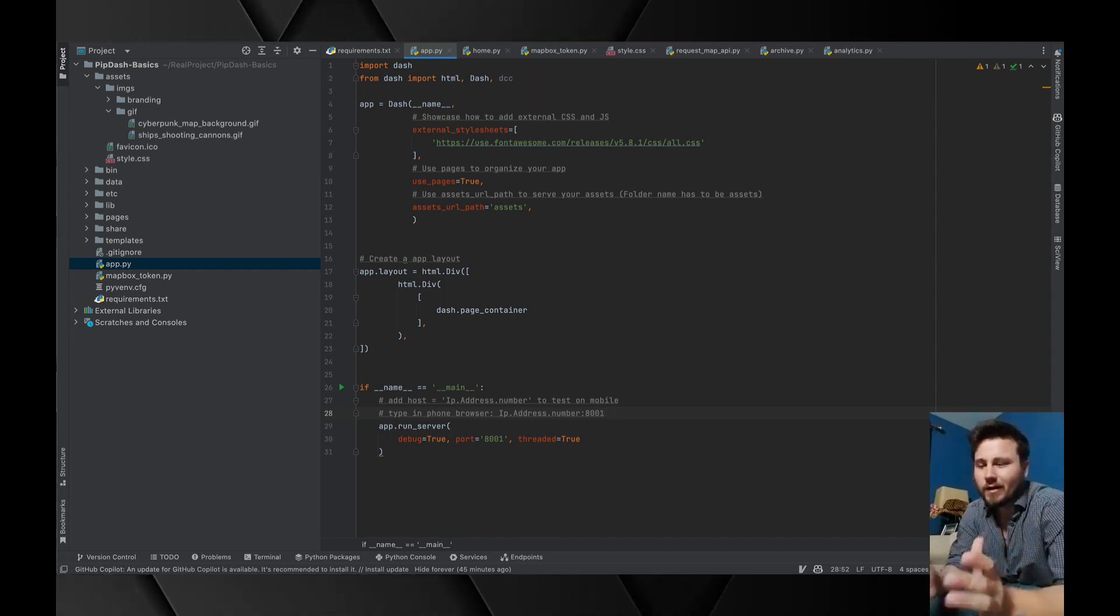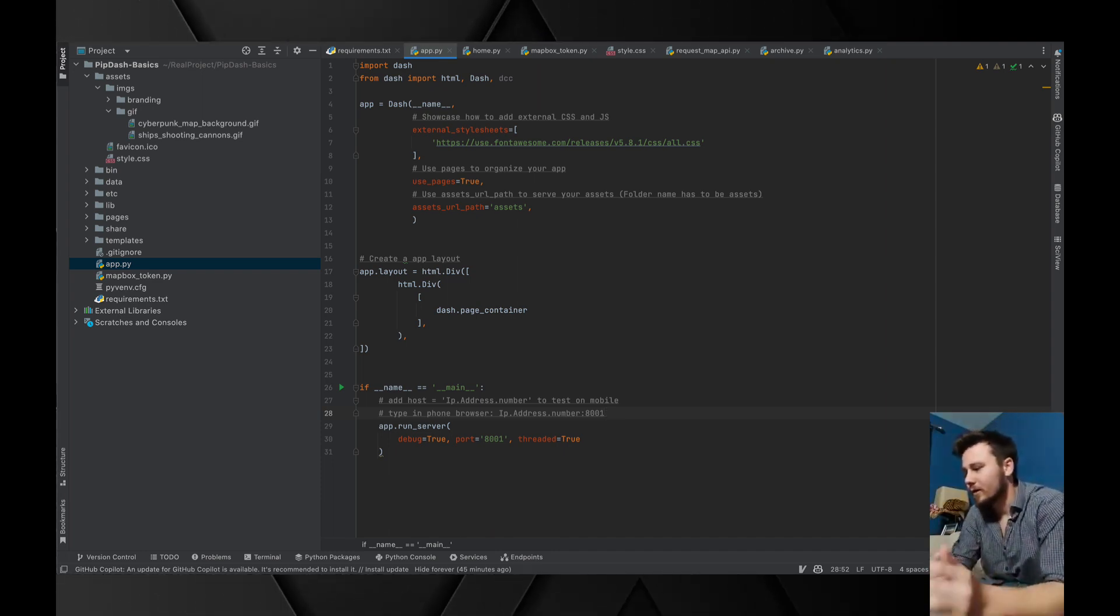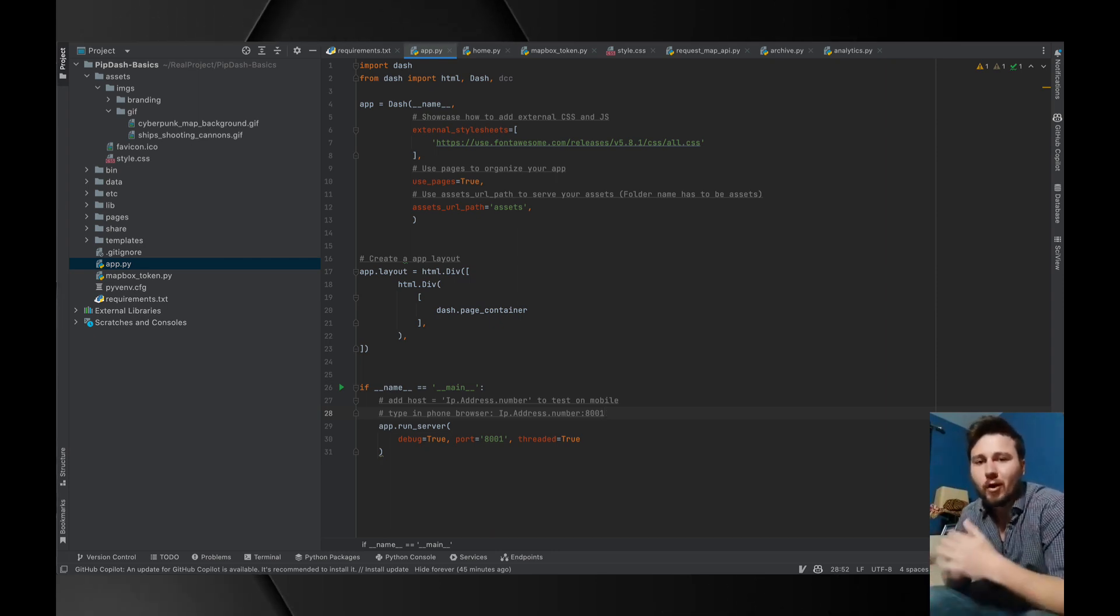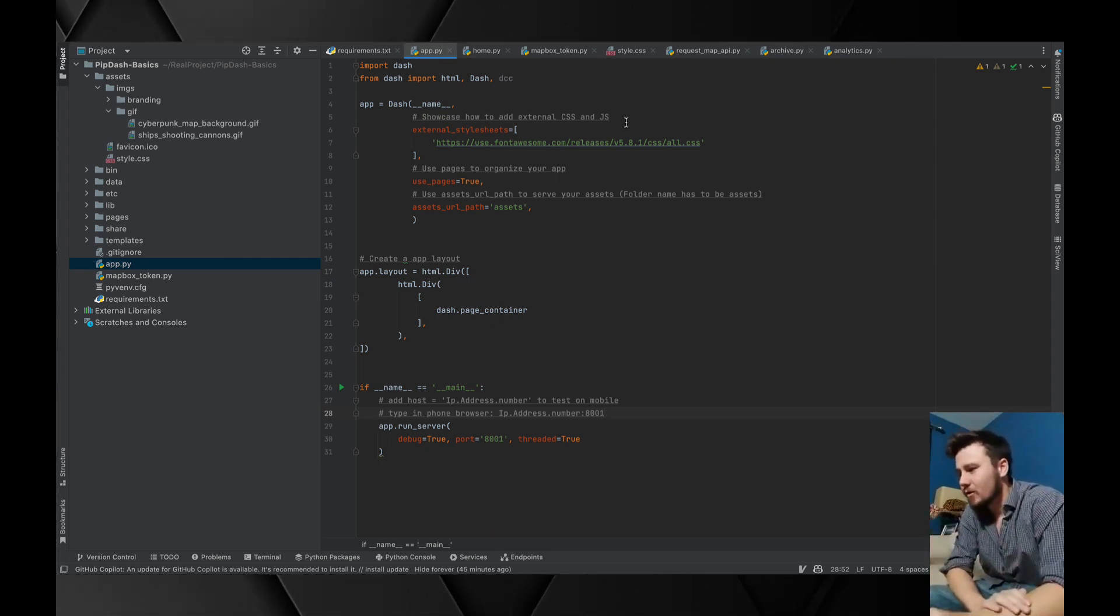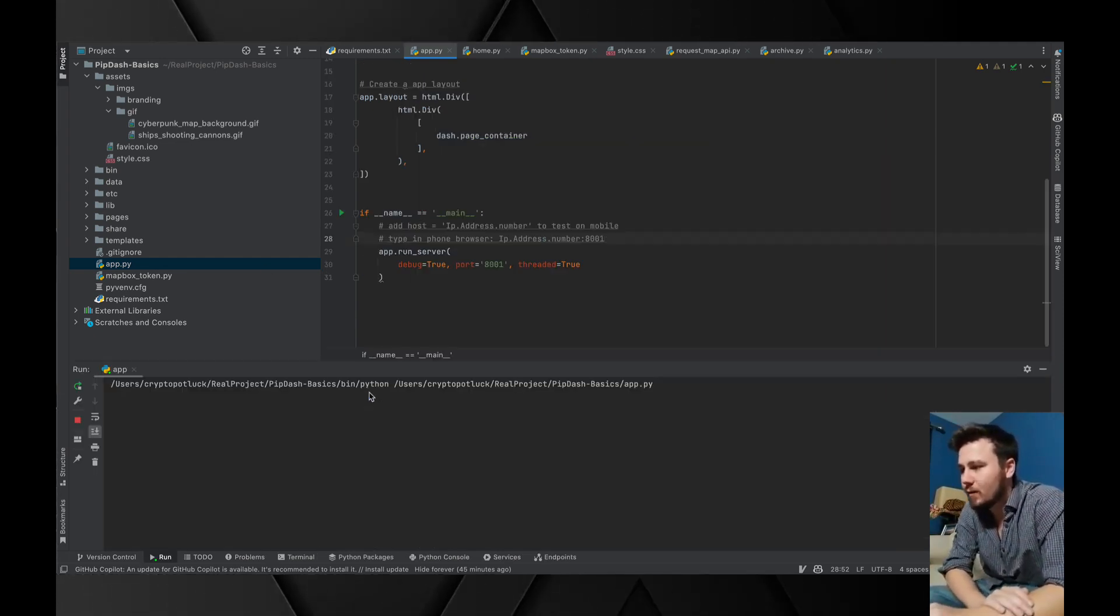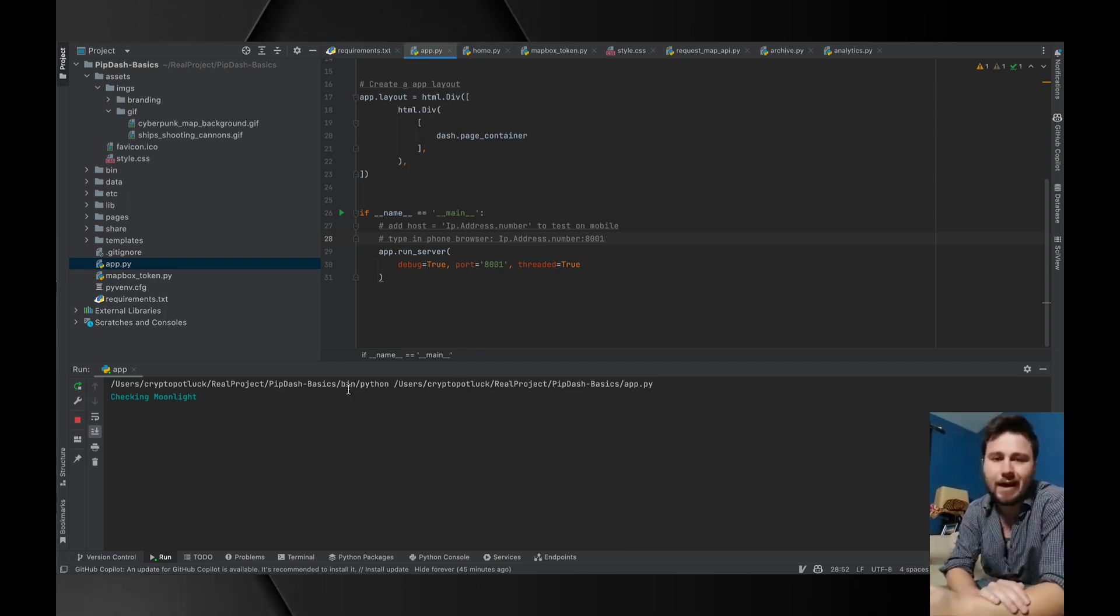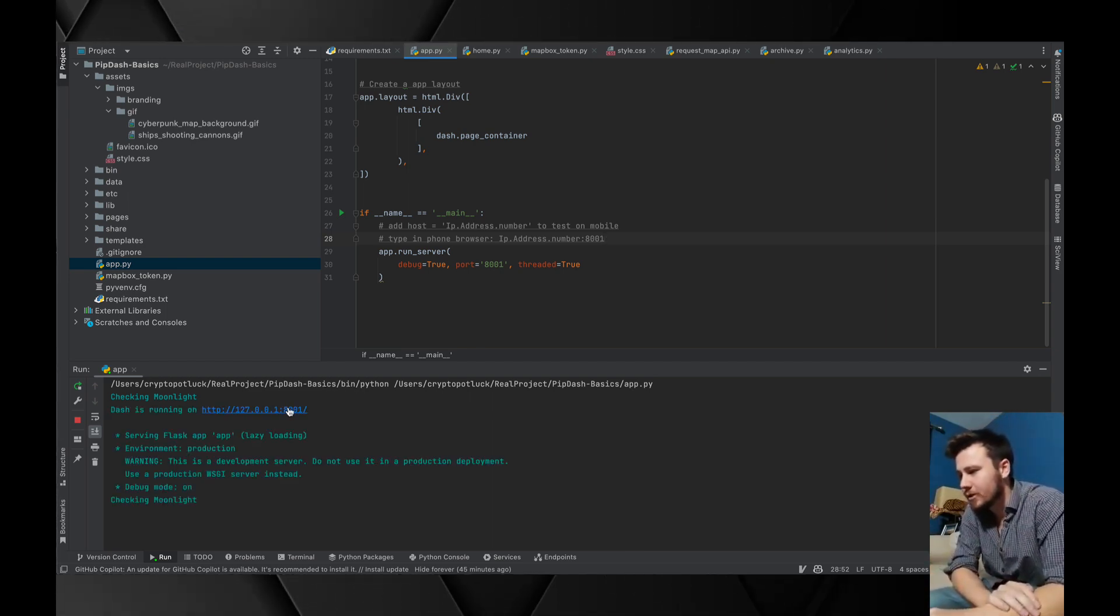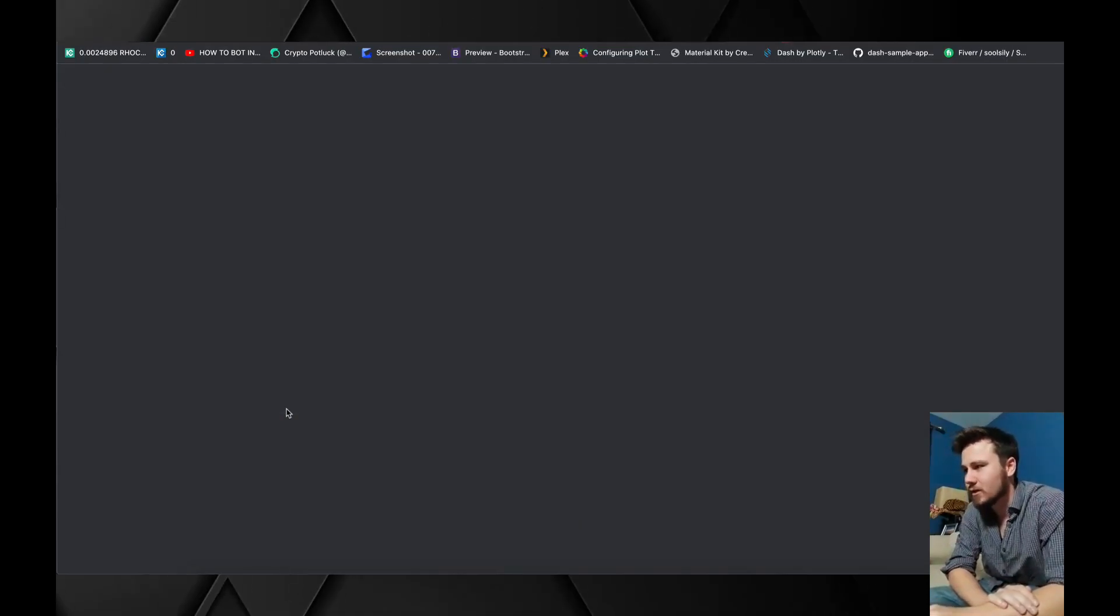All right everybody, it took a little while to load everything in but with everything set up we are good to run the application. I'm just going to go over to the app.py and press run. You could also just do Python and then point to the app.py. As you can see the Dash application is running.